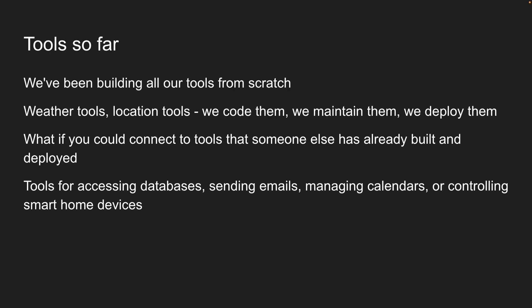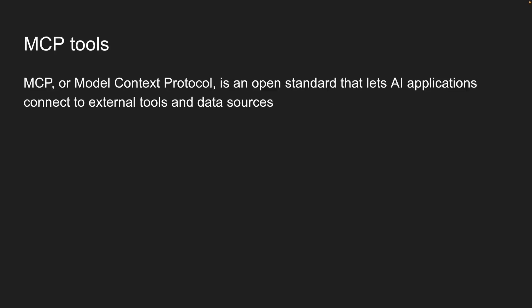That's where Model Context Protocol comes in. MCP, or Model Context Protocol, is an open standard that lets AI applications connect to external tools and data sources.